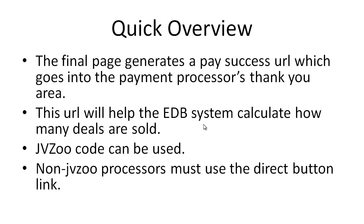Any other payment processors like PayPal, 2Checkout, or anything like that, you must use the direct button link. You cannot use the code like JVZoo. Besides PayPal and JVZoo, the system is actually compatible with other processors such as Clickbank, 2Checkout, Zaxaa, DigiResults, and more.